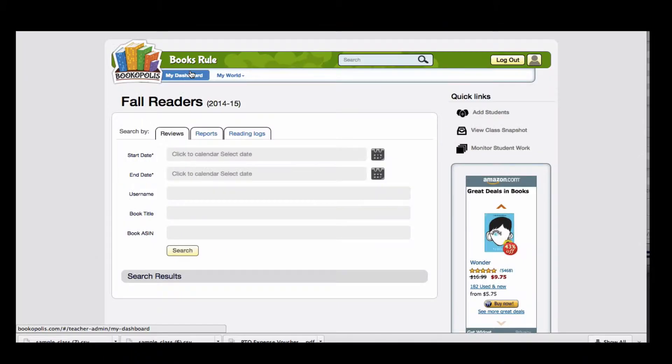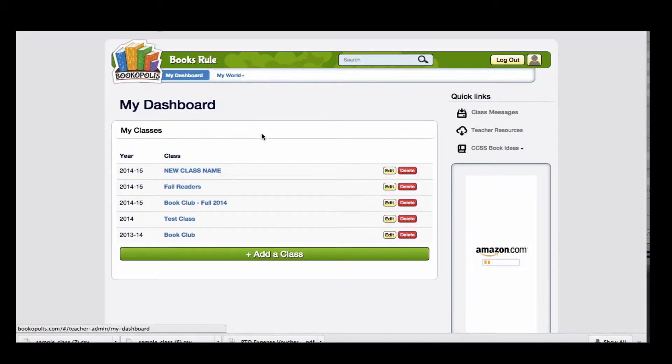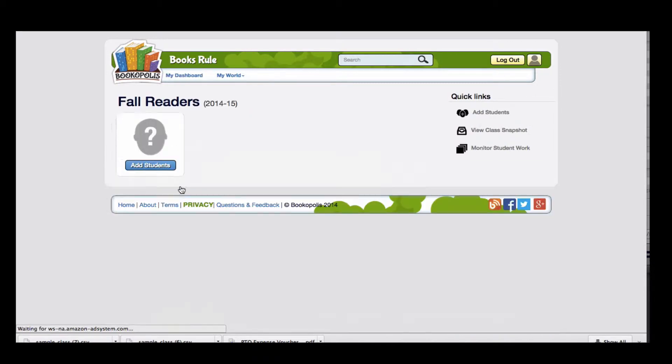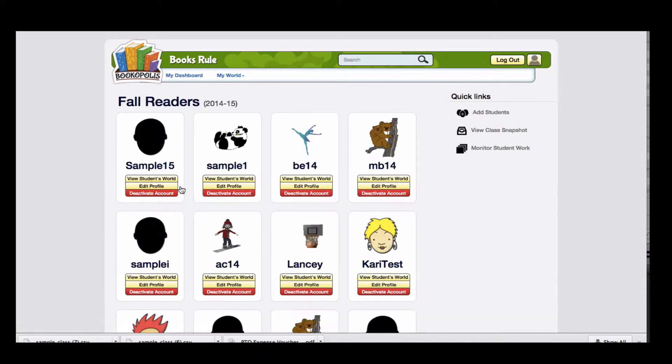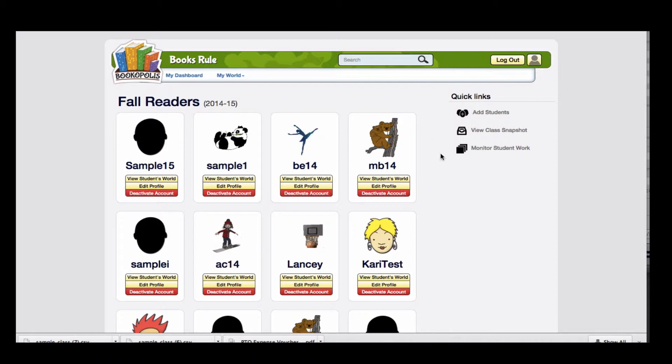When you log in as a teacher, you're first taken to My Dashboard. You can then click into the particular class that you're looking at and you'll see the list of all the students.